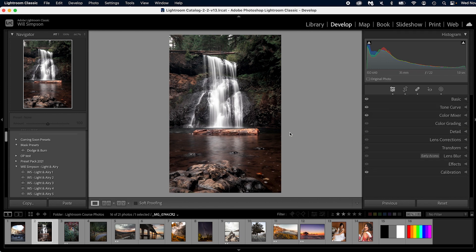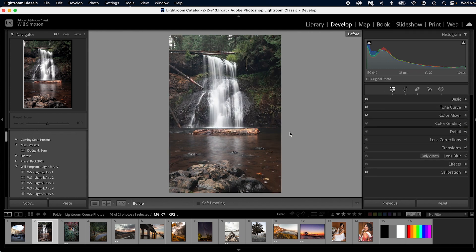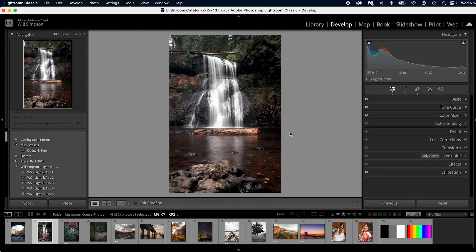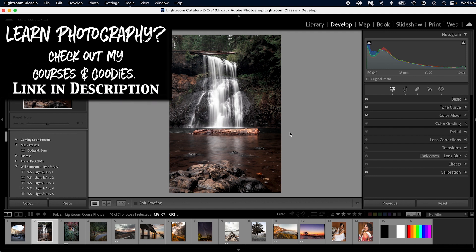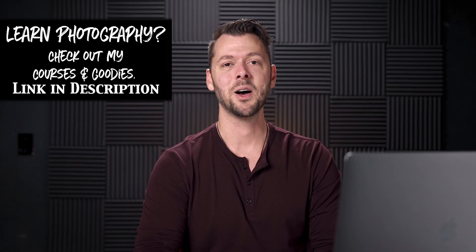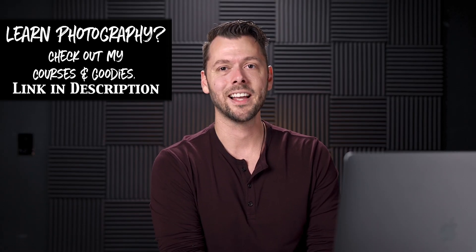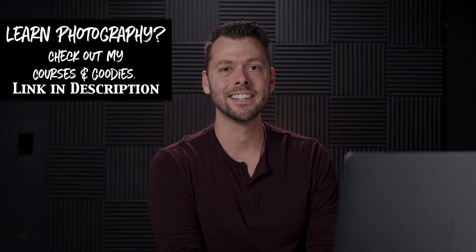Here's our before, here's our after. And that is an awesome edit. Hope you enjoyed it. I'll see you in the next lesson.